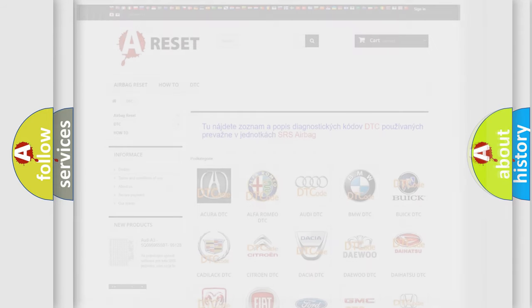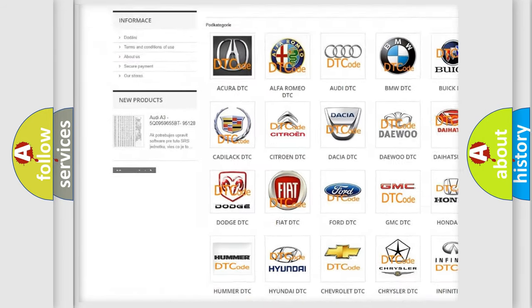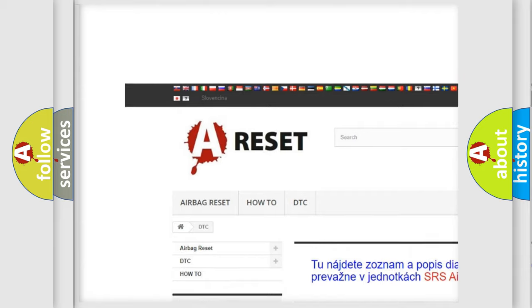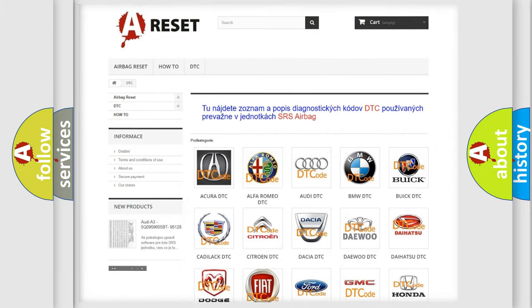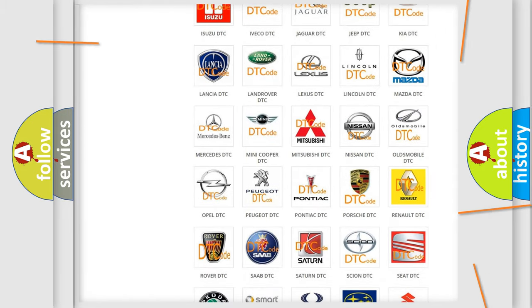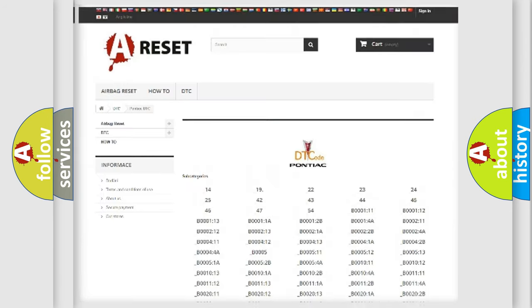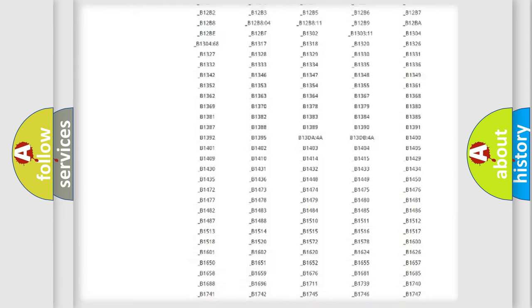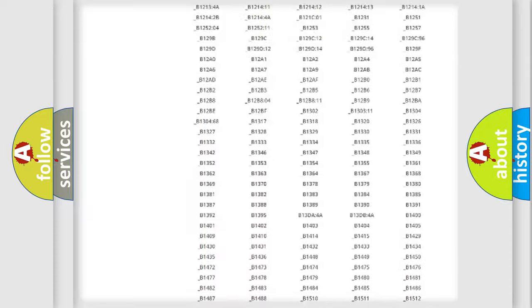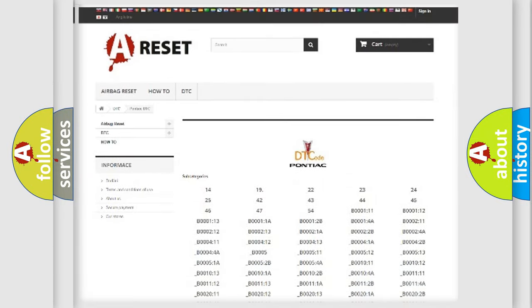Our website airbagreset.sk produces useful videos for you. You do not have to go through the OBD2 protocol anymore to know how to troubleshoot any car breakdown. You will find all the diagnostic codes that can be diagnosed in Pontiac vehicles, and many other useful things.